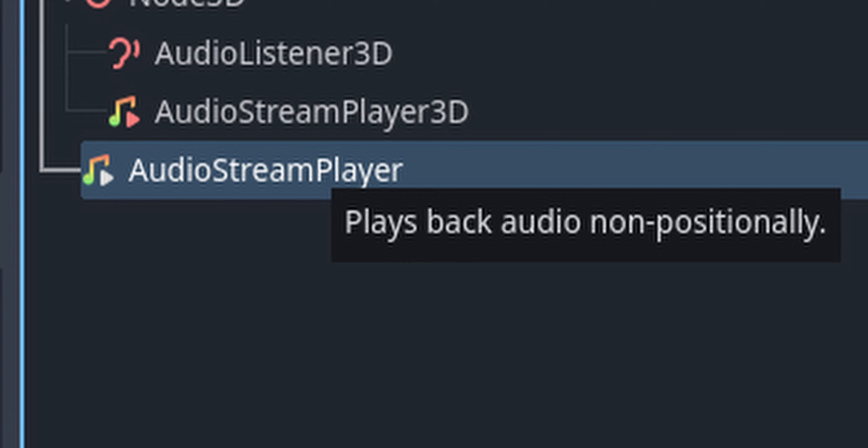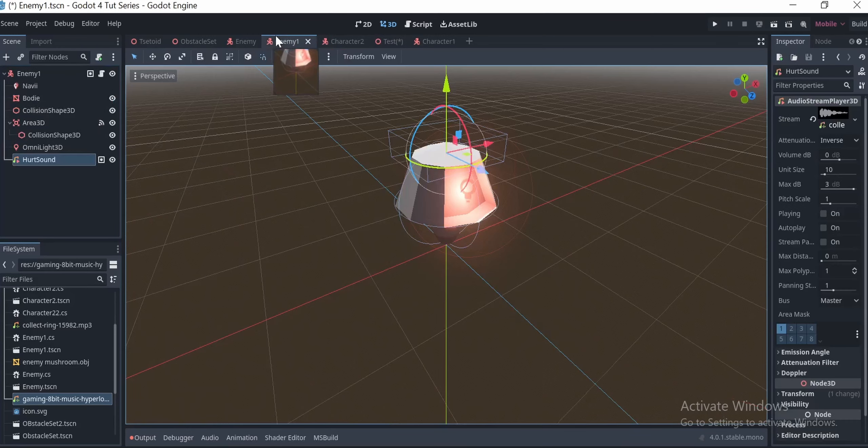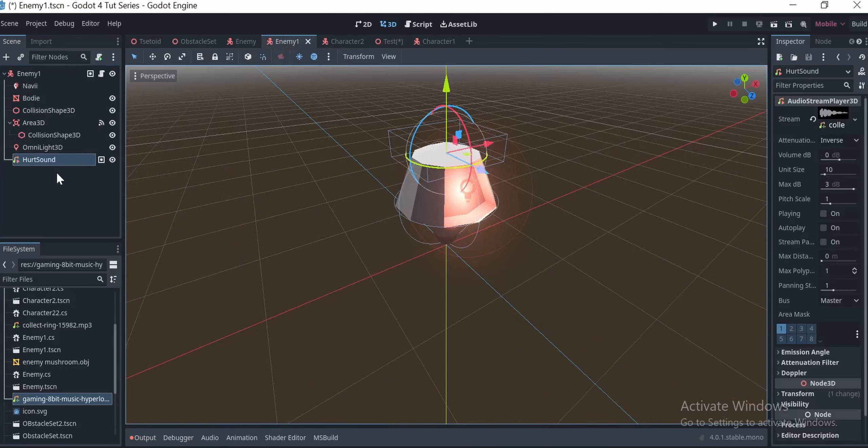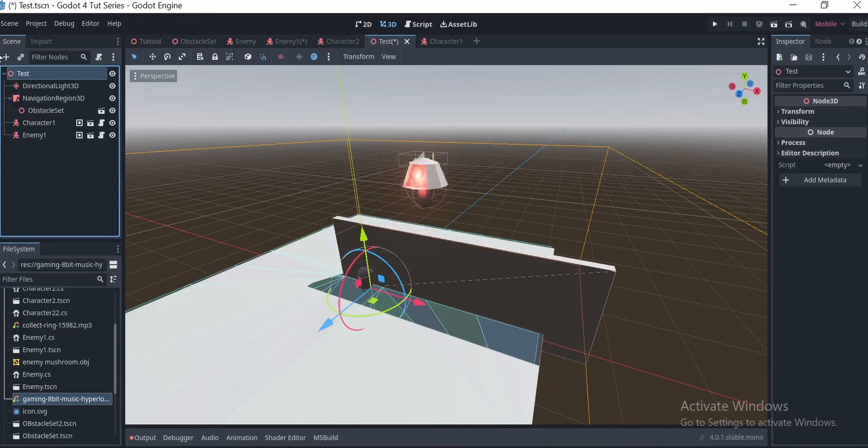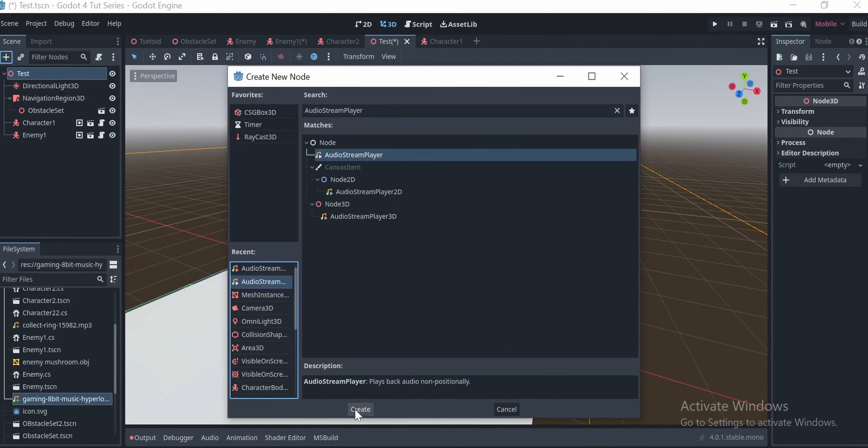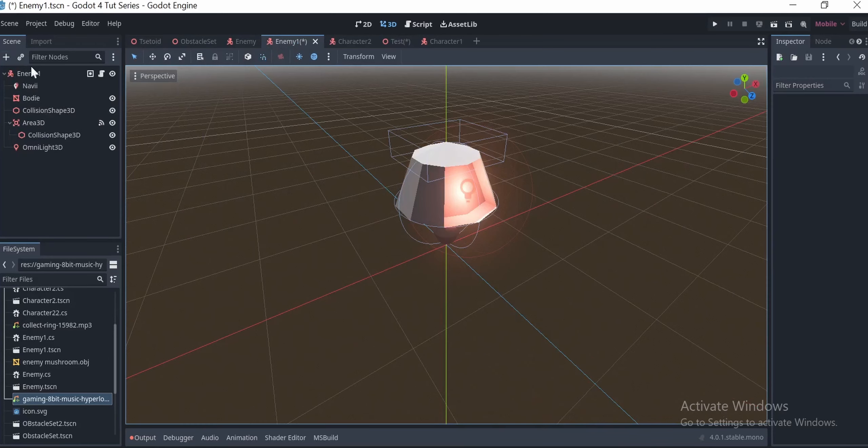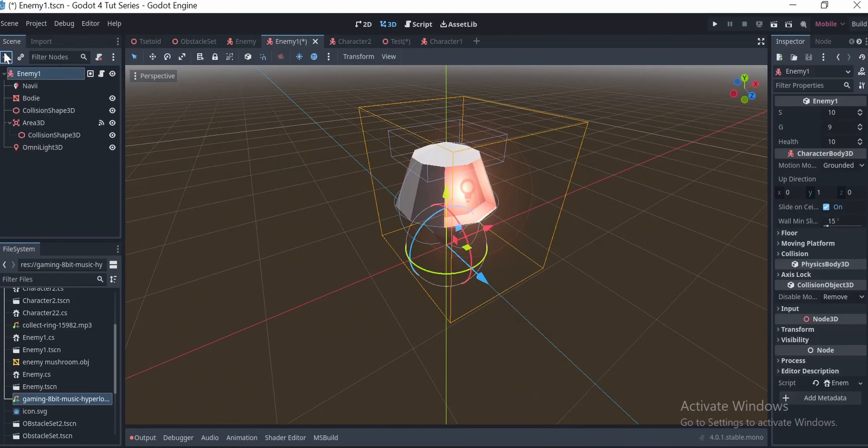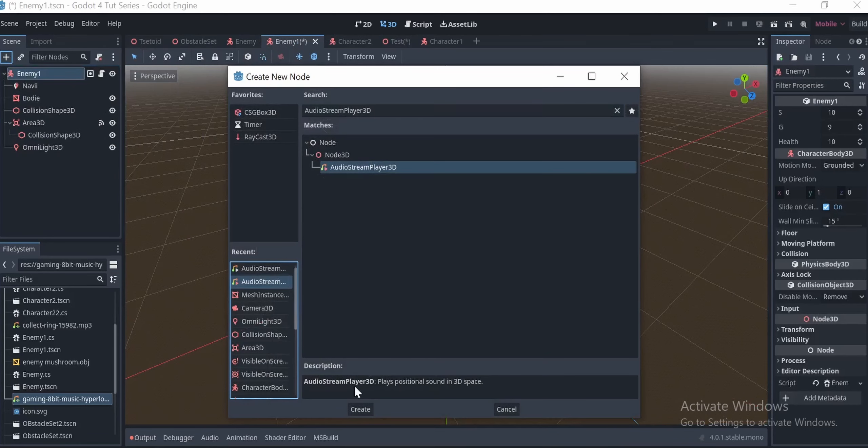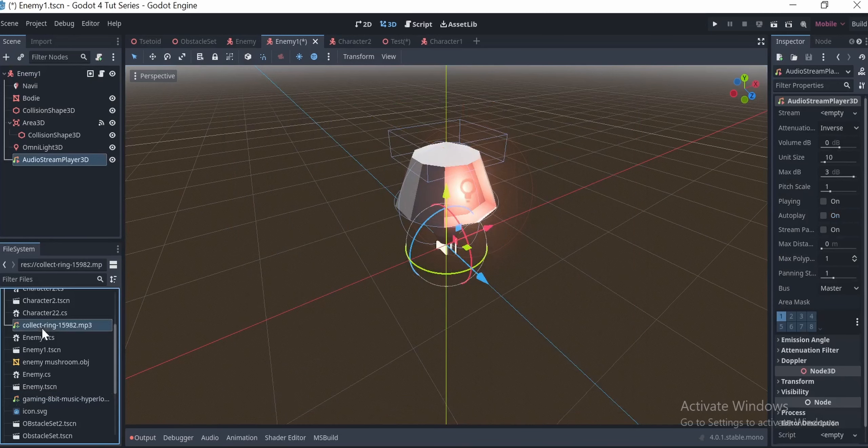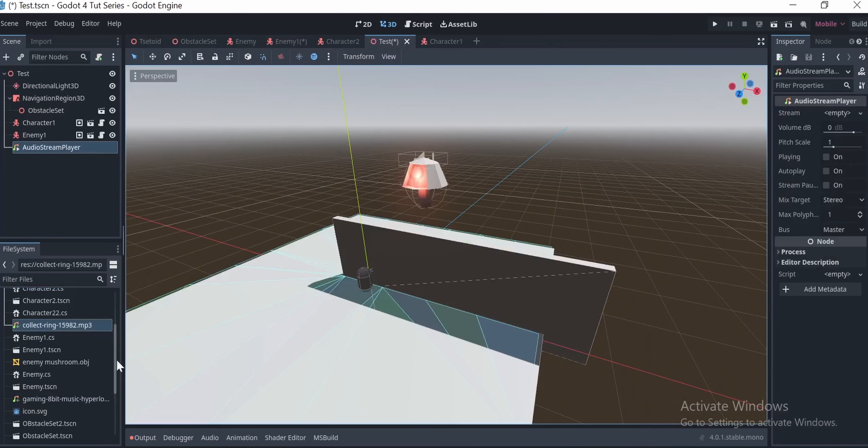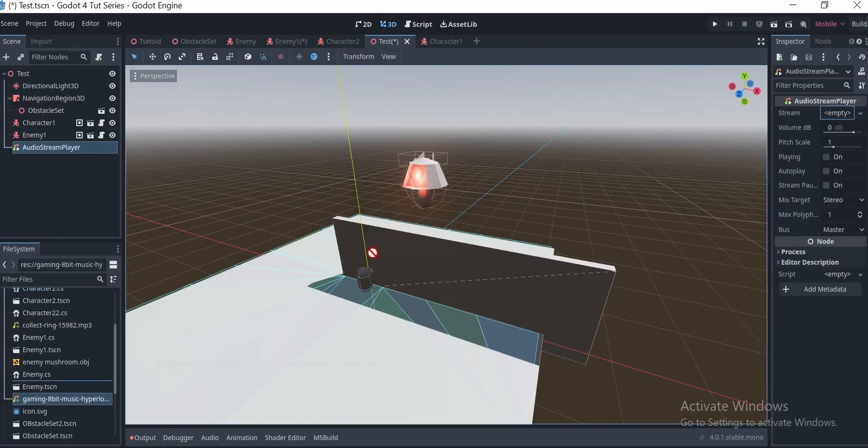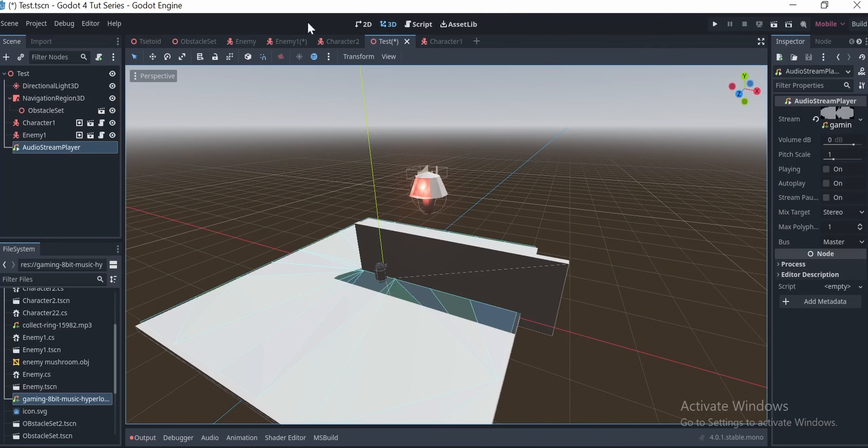In Godot, we use the audio stream player and the audio stream player 3D to accomplish this functionality. We can get right into the Godot 4 editor and add the audio stream player under your test area and go into the enemy scene and add an audio stream player 3D to the point where you want the enemy to get hurt. Drag and drop the mp3 files that you've downloaded for the sound effects and the background music respectively.